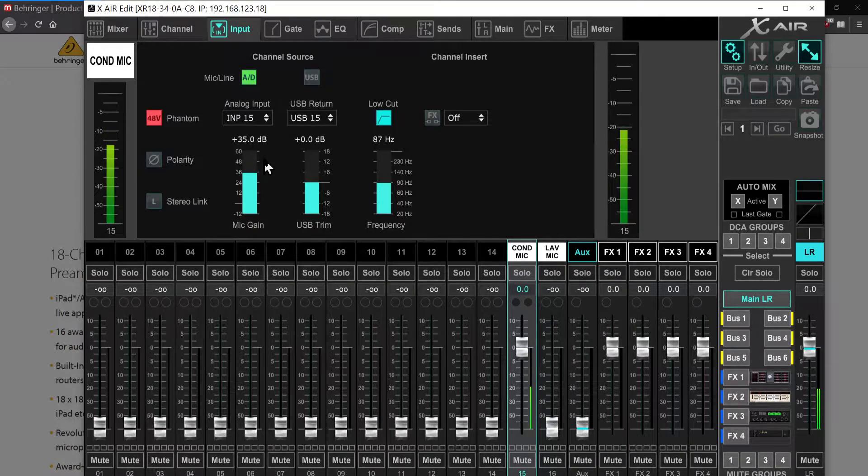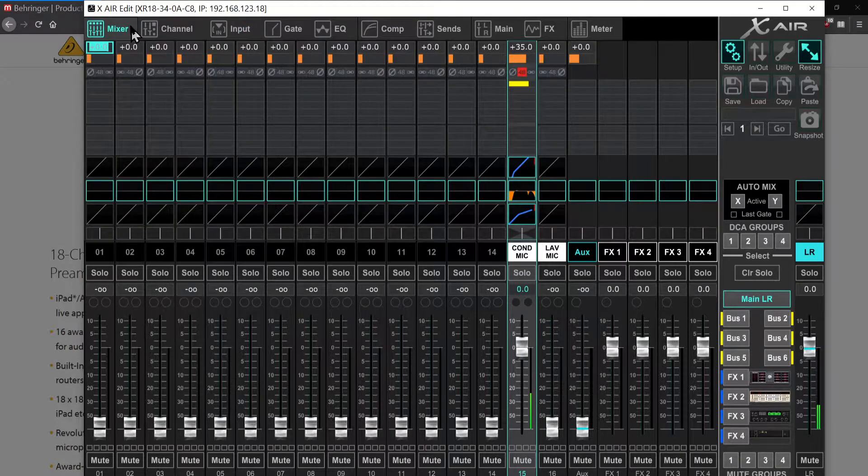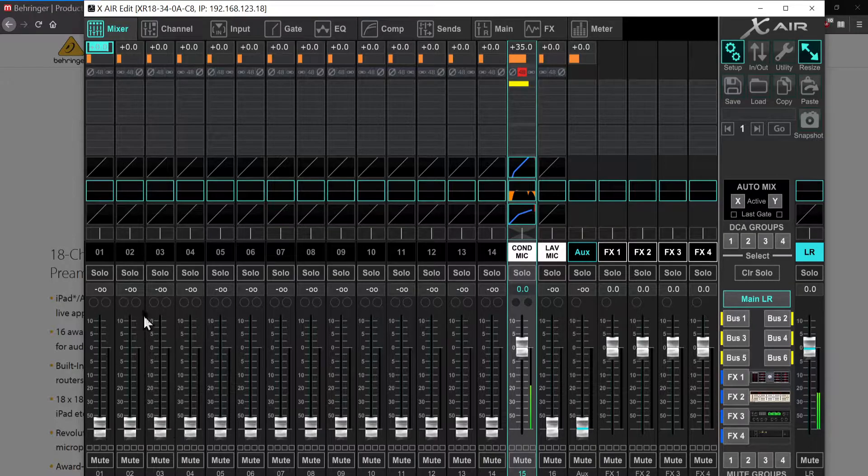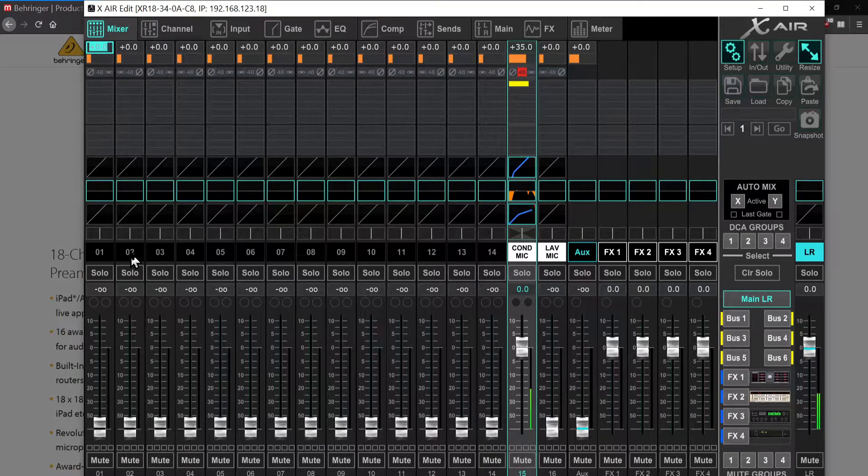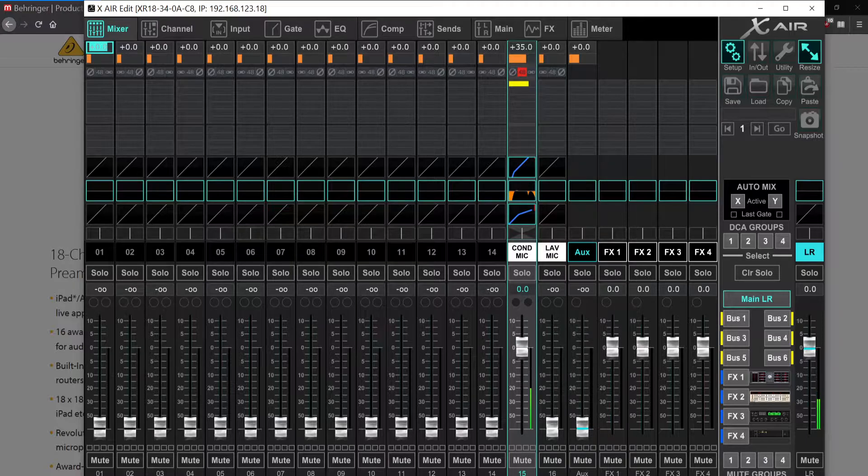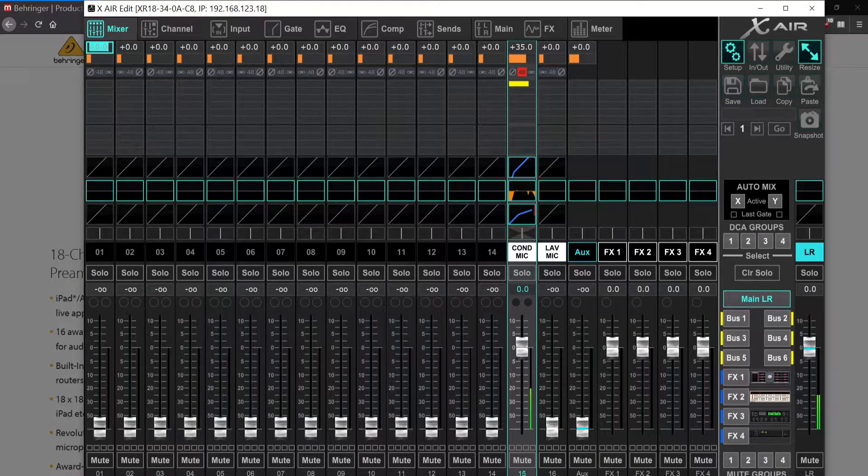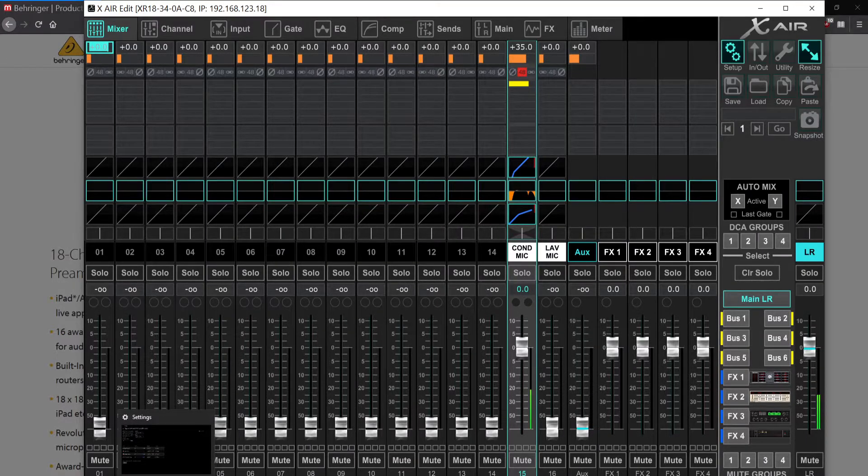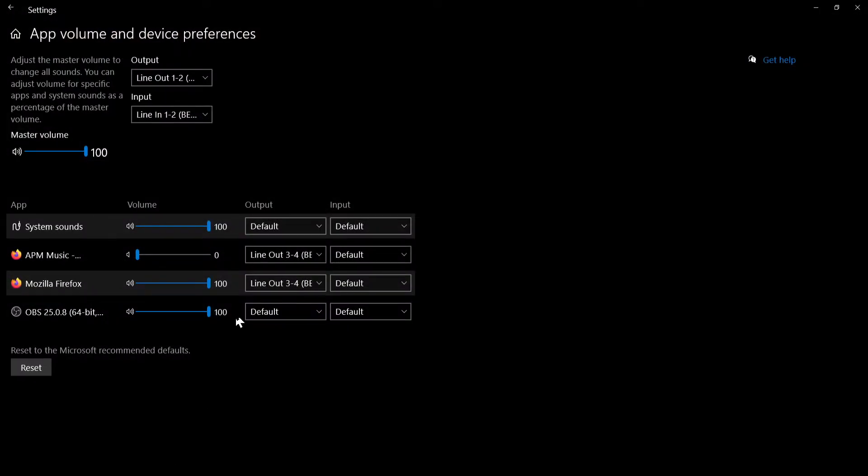Let's go and do some mapping of the other channels. For my setup I will use different devices on Windows and I will assign applications to Windows. As you can see here, Mozilla web browser is assigned to outputs three and four.